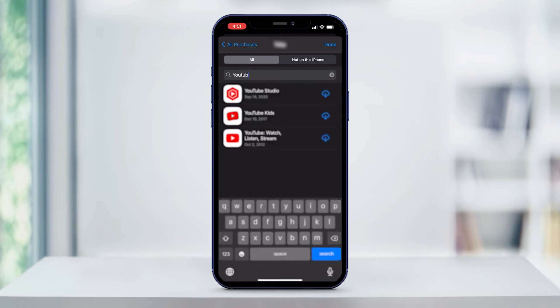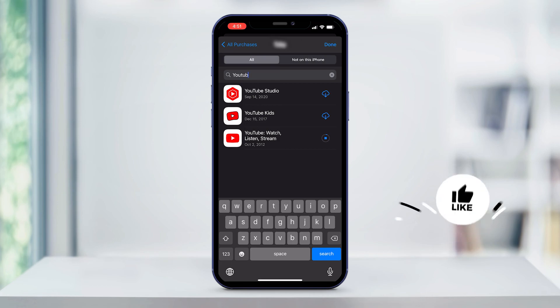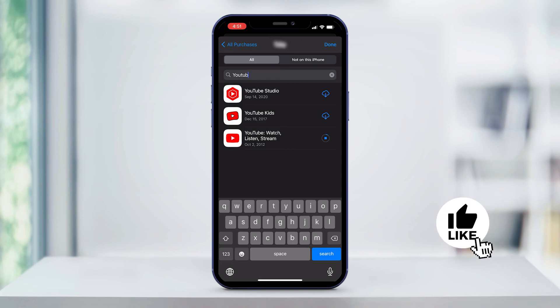However, if you don't remember the name of the app, then you can select Not on this iPhone to find apps that were previously installed. Once you find the app that you want to reinstall, just tap the download icon to the right of the app name to reinstall the app. And that is how you delete and reinstall apps on your iPhone.